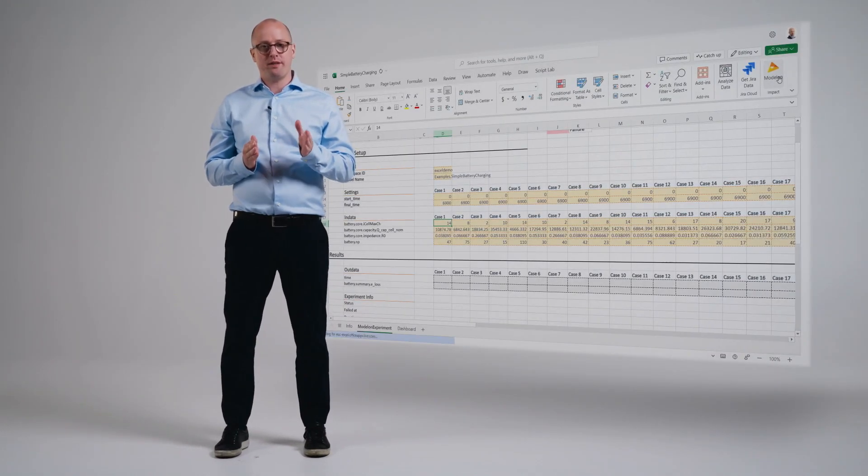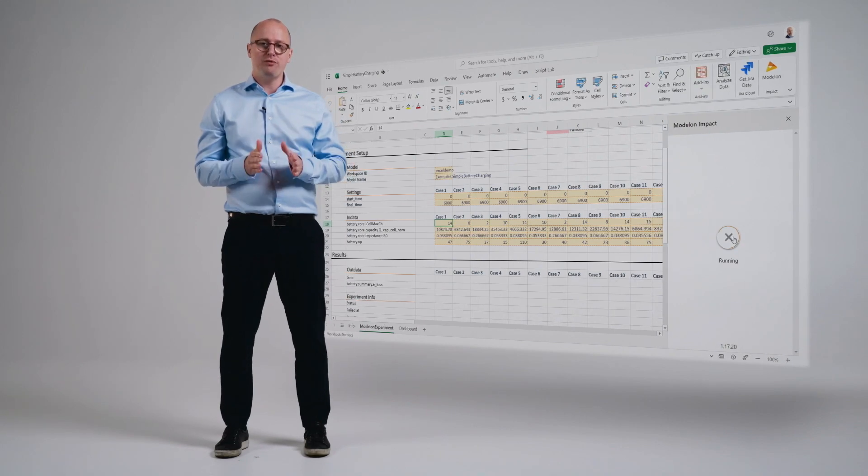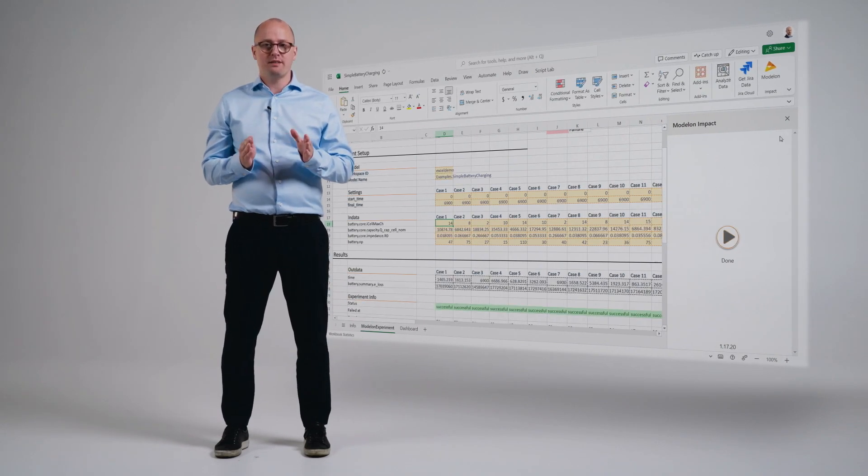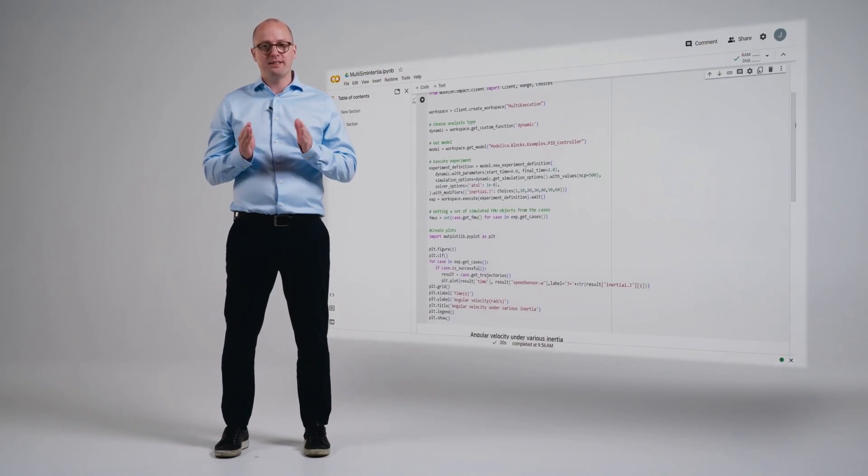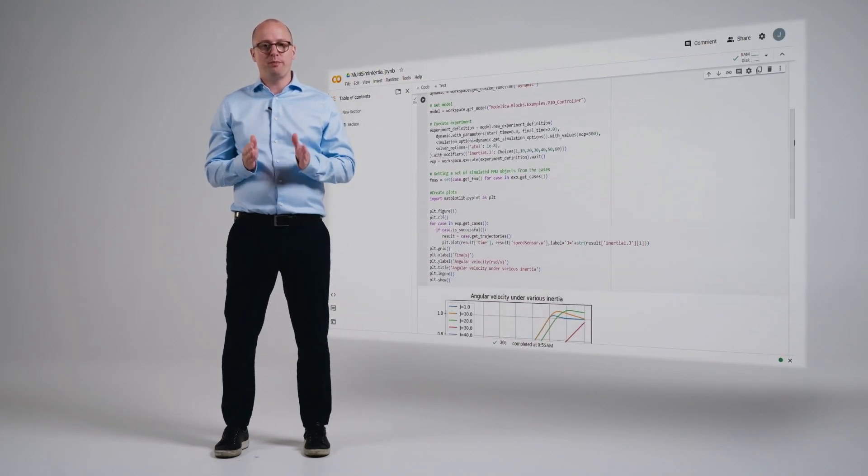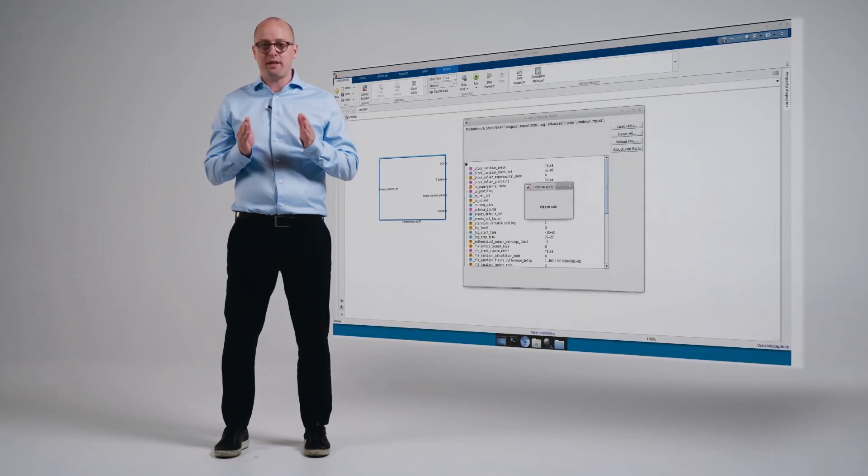However, the impact of your model doesn't just stop when the right people can work with them. In addition to moving freely between people, your Modelon Impact models should also talk to your existing engineering toolchain. We offer powerful APIs that enable direct integration mechanisms, yet also permit model export leveraging industry accepted standards.